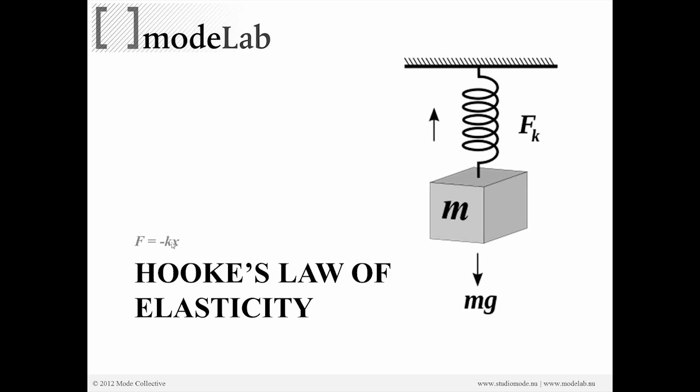And X is the actual length of displacement. So if we have some mass that's being pulled down by gravity, the force here, labeled FK, is equal and opposite and directly proportional to how far this mass has moved down.